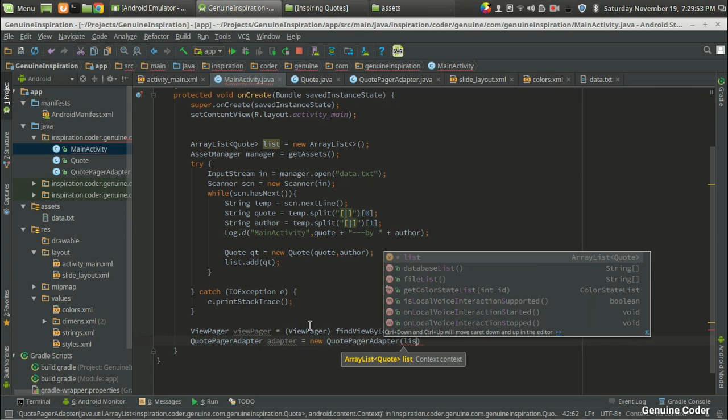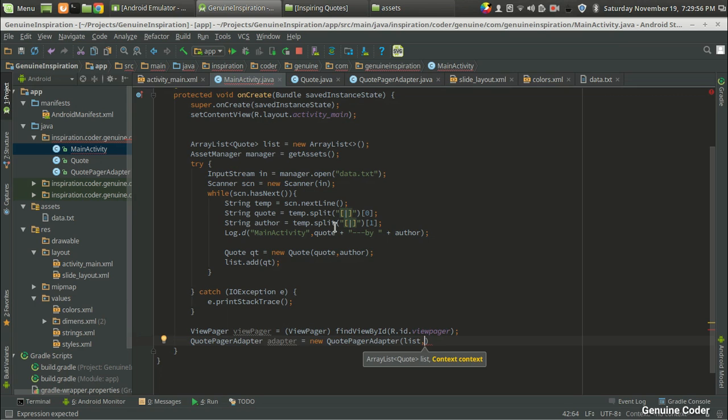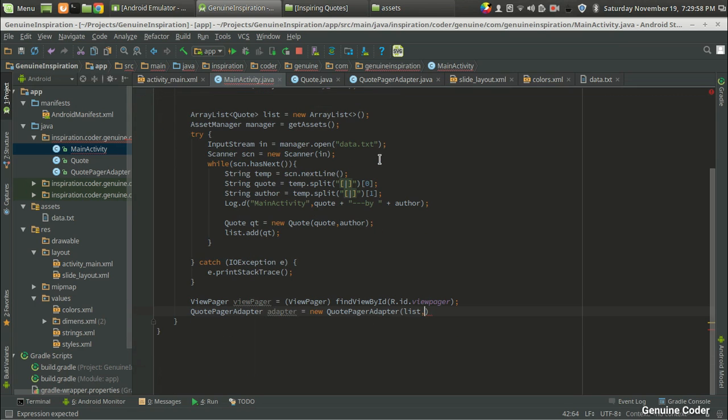First one is a list which is definitely the list, and the context is nothing but a class that extends the activity. So I'm going to give this pointer here so there is no error.